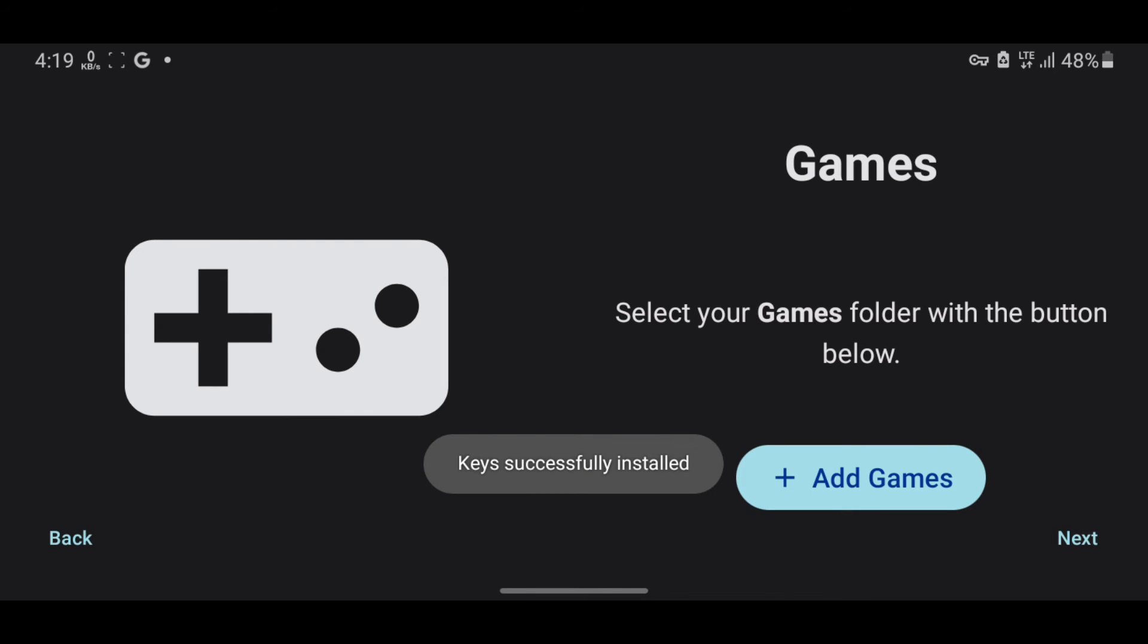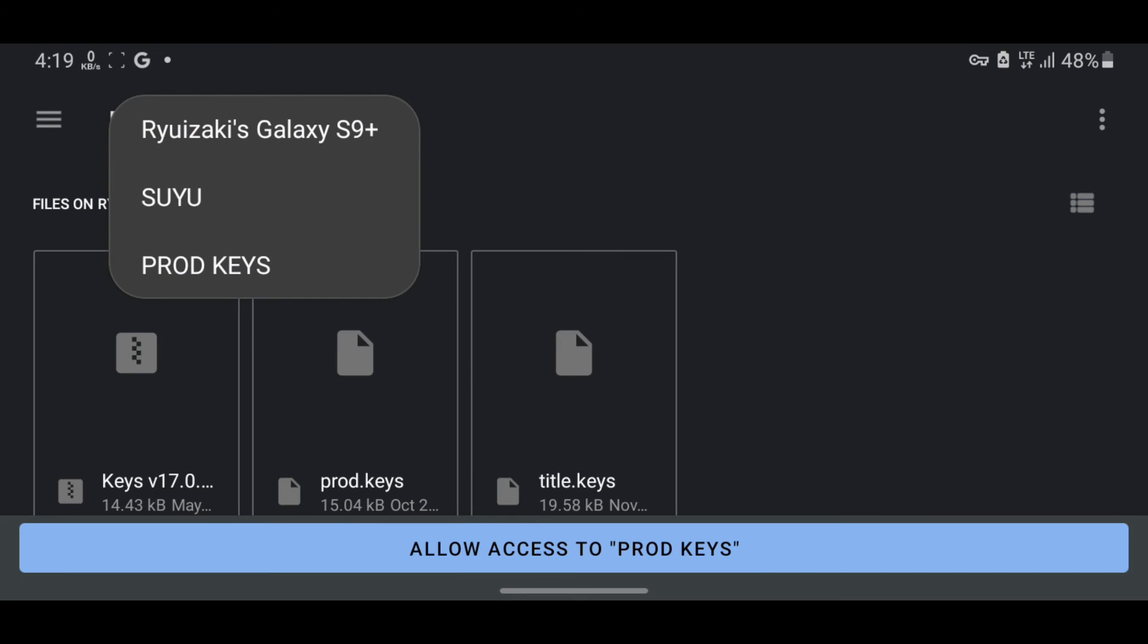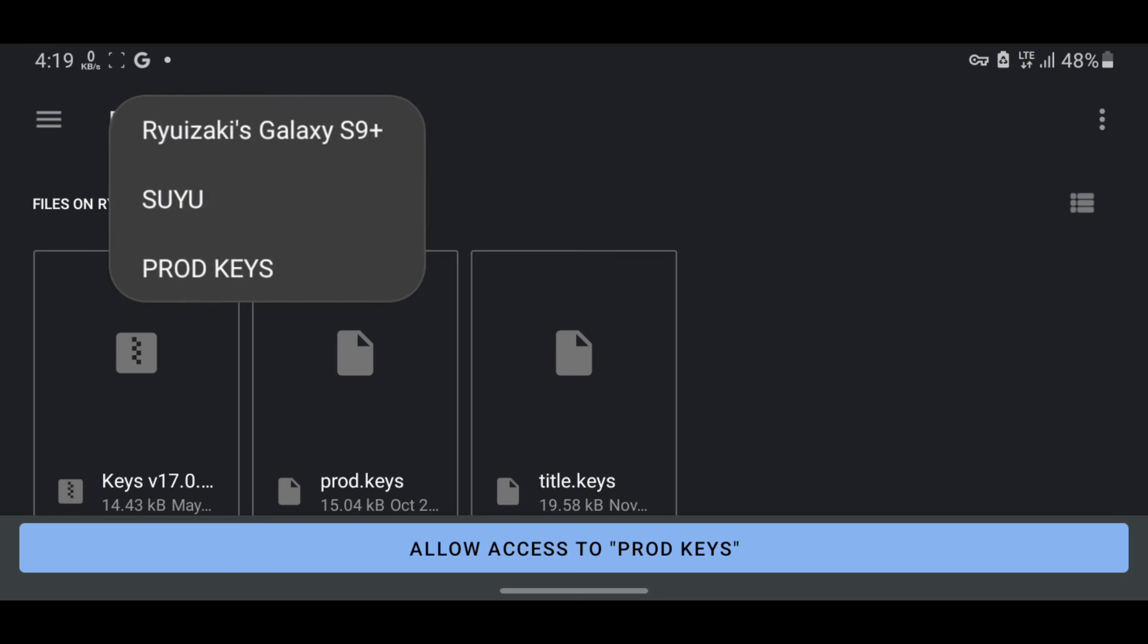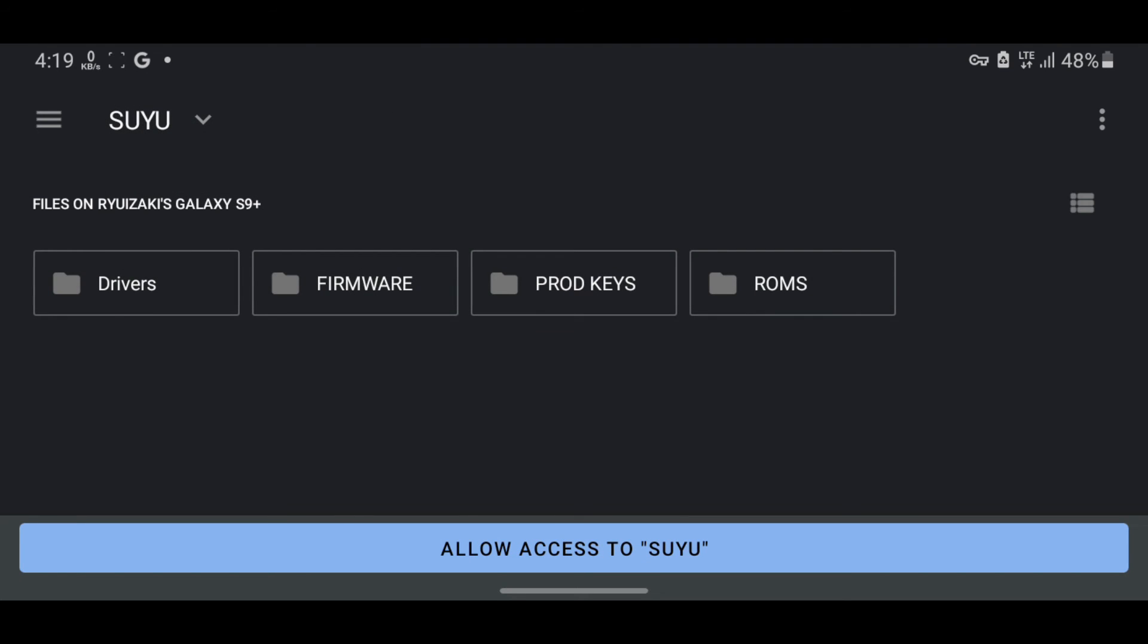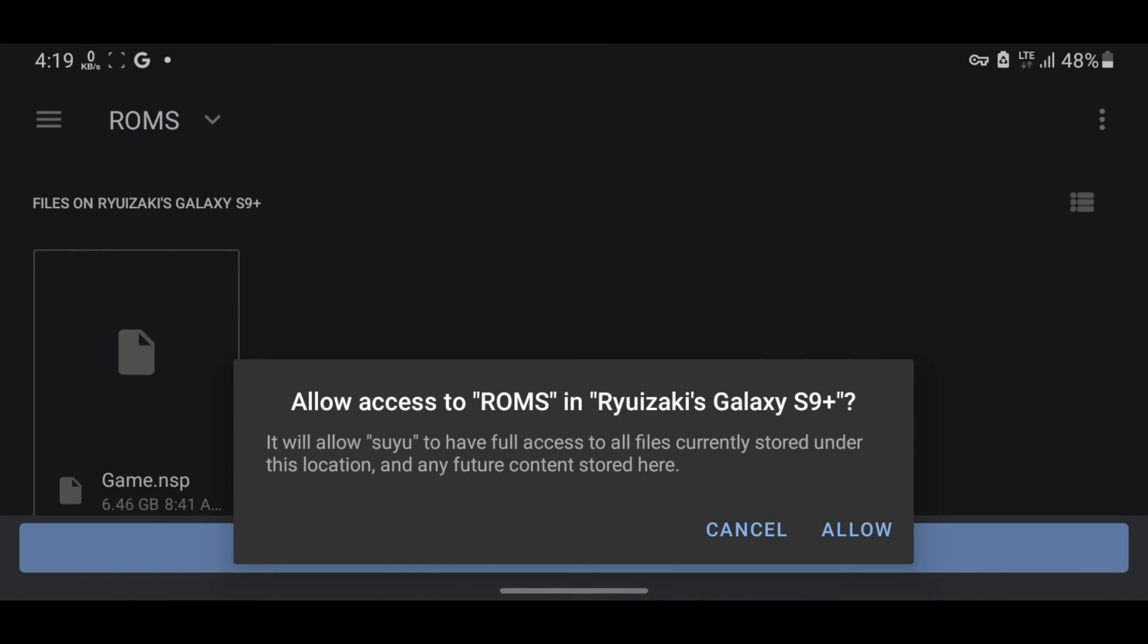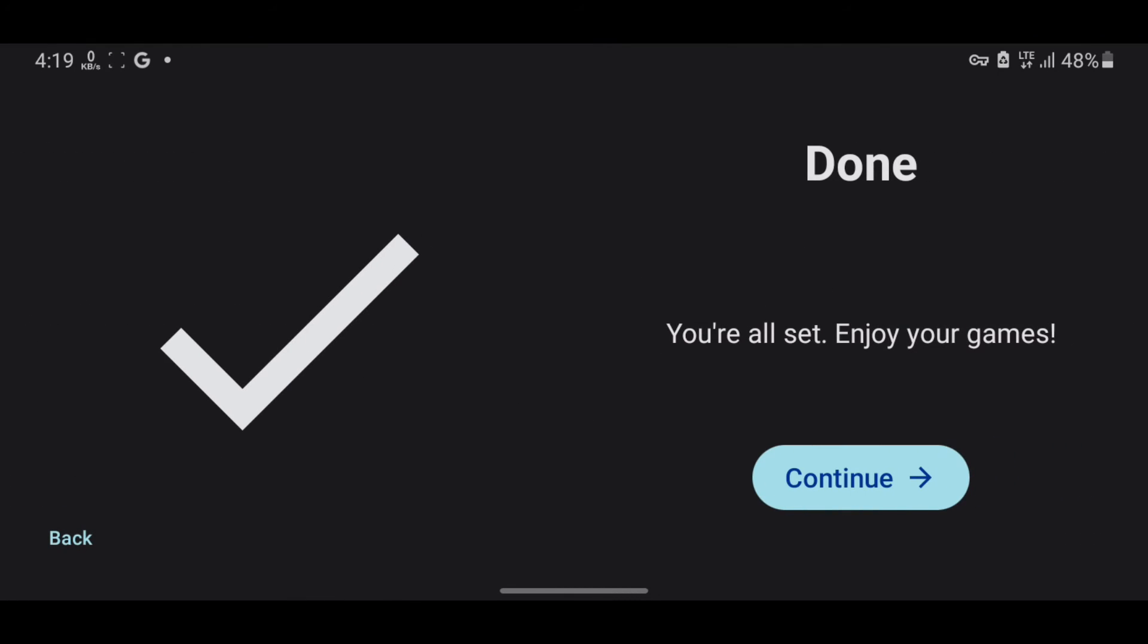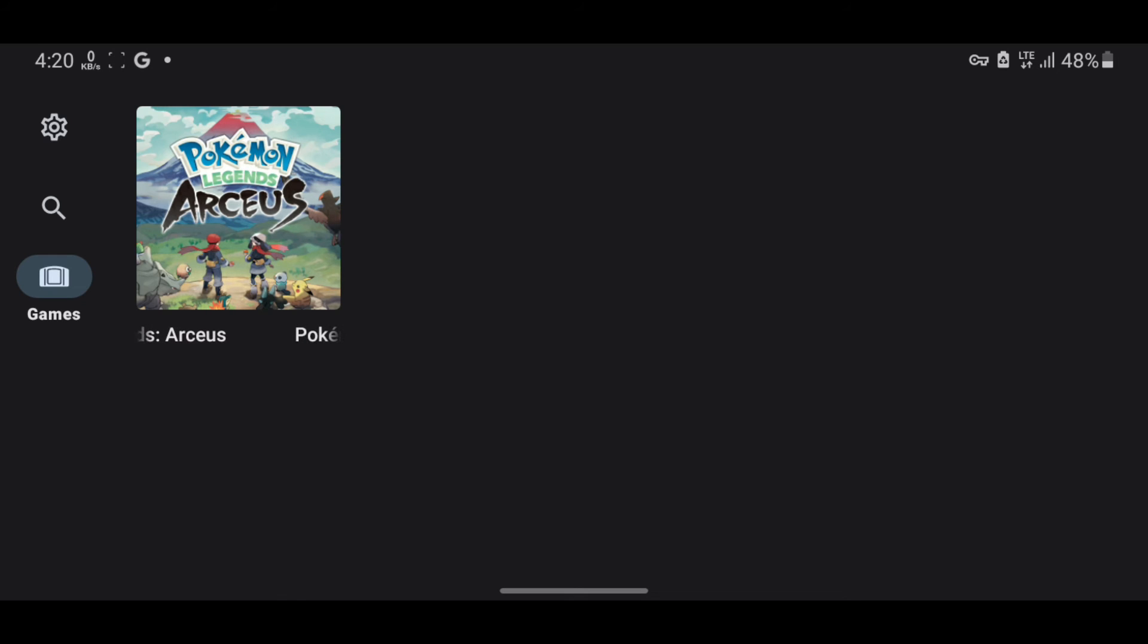Next, we'll add games. Press Add Games and navigate to the Suyu folder. Open the ROM folder and allow access to ROMs. After granting access, press Deep Scan and then OK. Now you should see your game files listed. I'll now teach you some settings to optimize gameplay.